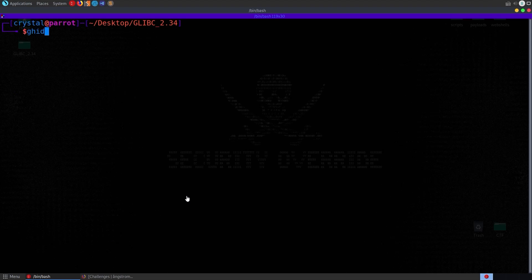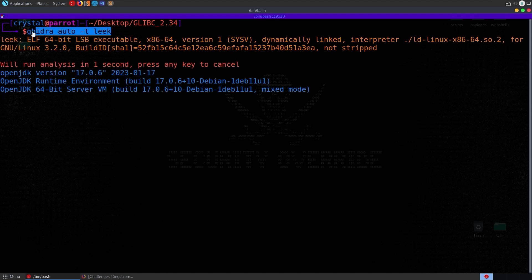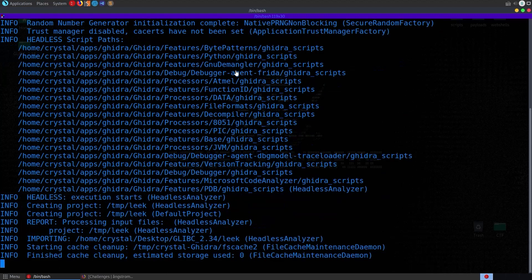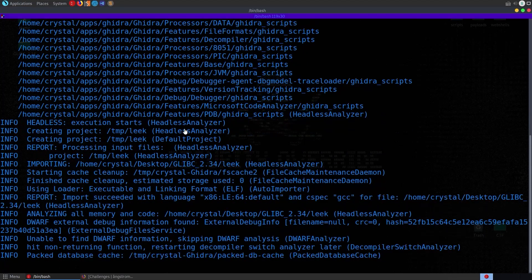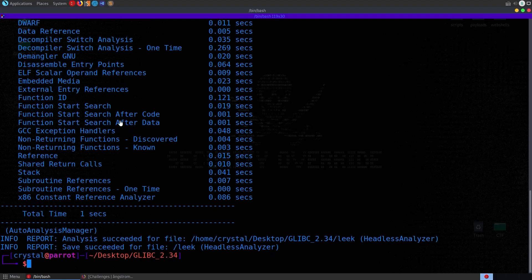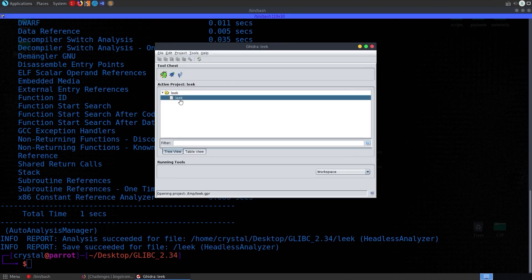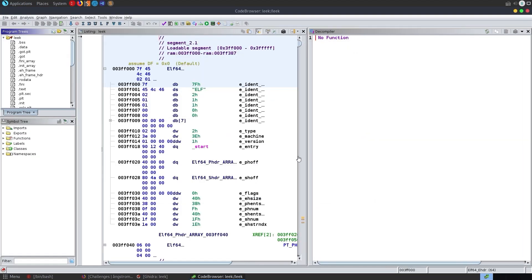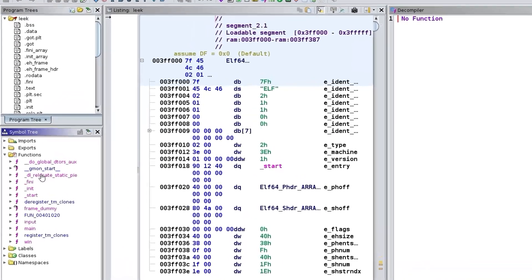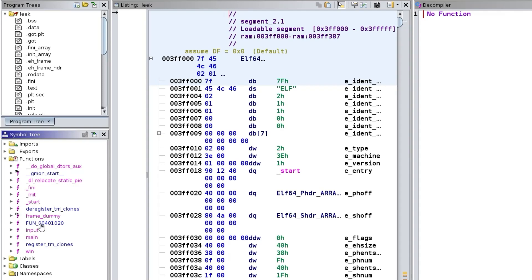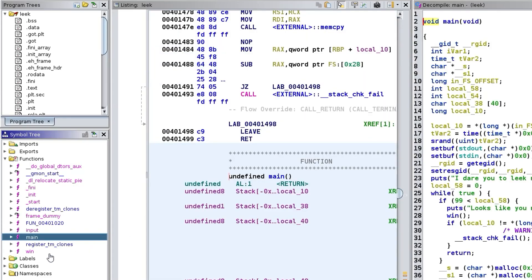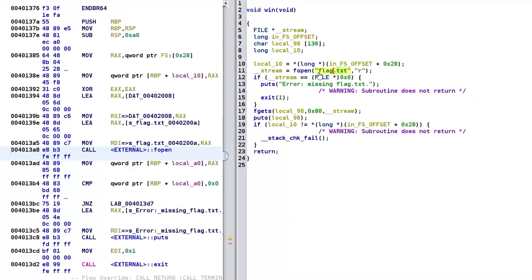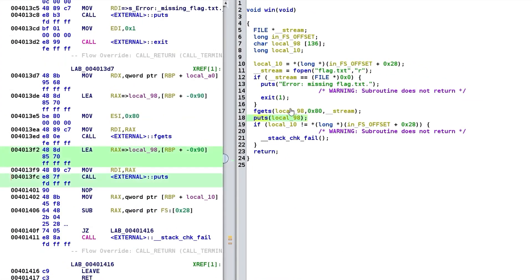Let's open this up in Ghidra. I'm going to use 'ghidra-auto-t' to use a temp directory — this is a script that libra2k put together which automatically opens the binary, imports it into Ghidra, and runs the auto-analysis. It saves a bit of time. With this open we can go and look at our functions. The binary isn't stripped so we can see the function names including main, and there's also a win function which is going to open flag.txt and print it to the screen.